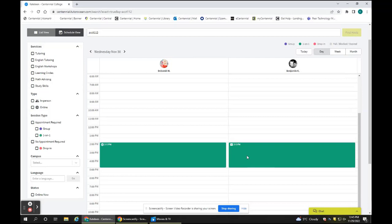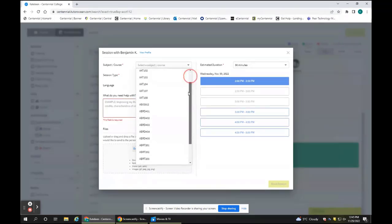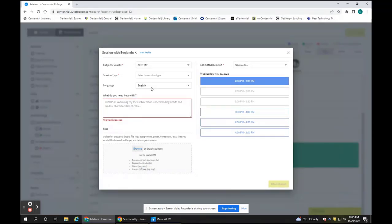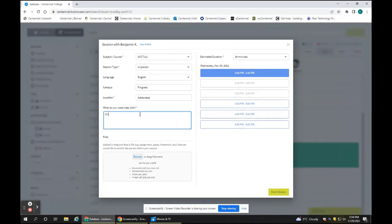Select your course from the drop-down list and specify what you want help with. Optionally, you can share files you're working on with your tutor.